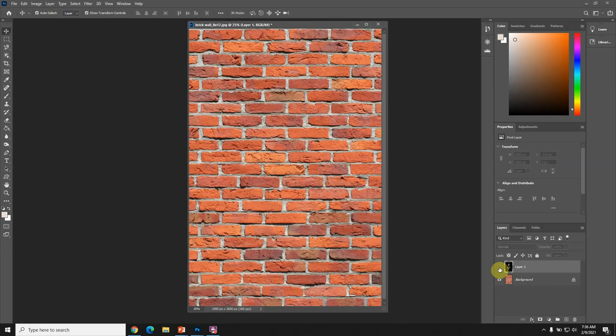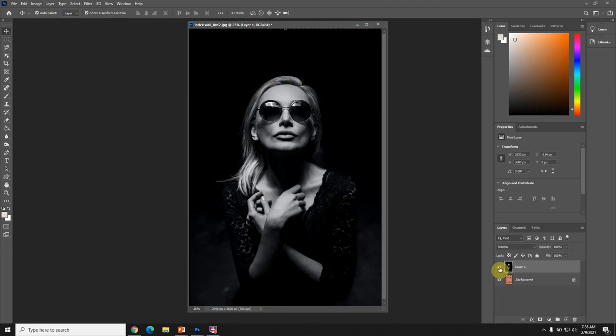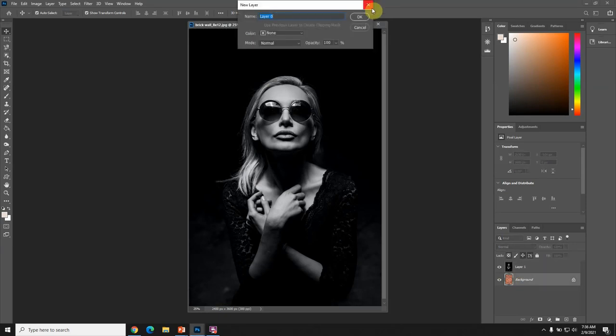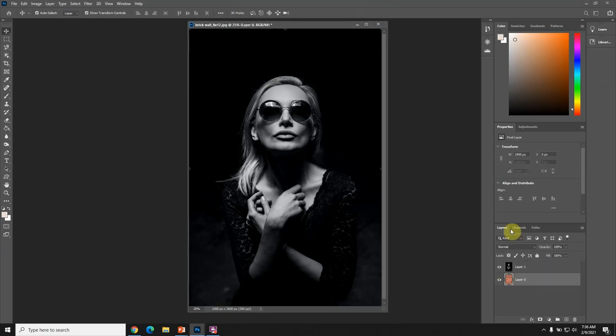What I'm going to do here is just to be safe, in case I want to do something with this background, I'm going to unlock it just by double-clicking and clicking okay.